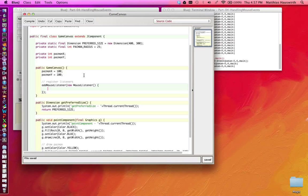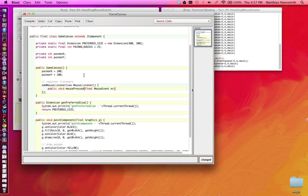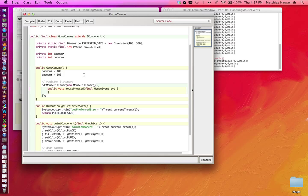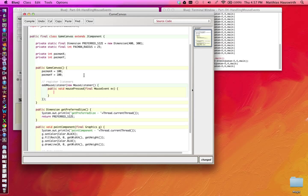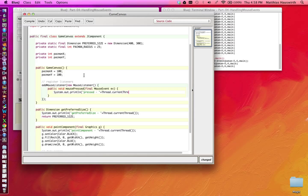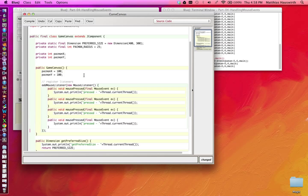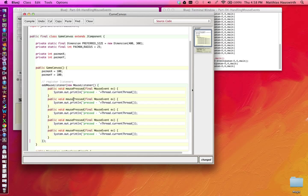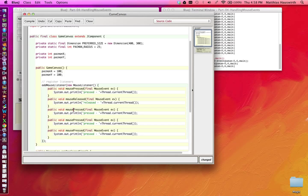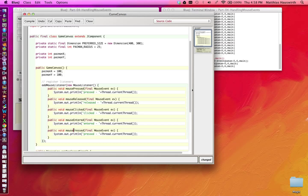Now the mouse listener interface consists of more than just a single method. Namely we have a method mousePressed that receives a mouse event with more information on what happened exactly, and besides that we have some other methods too. Now let's for debugging purposes print out thread.currentThread. Okay, now we have other methods in the mouse listener interface and we need to implement all of them here: mouseReleased, clicked, entered and exited.